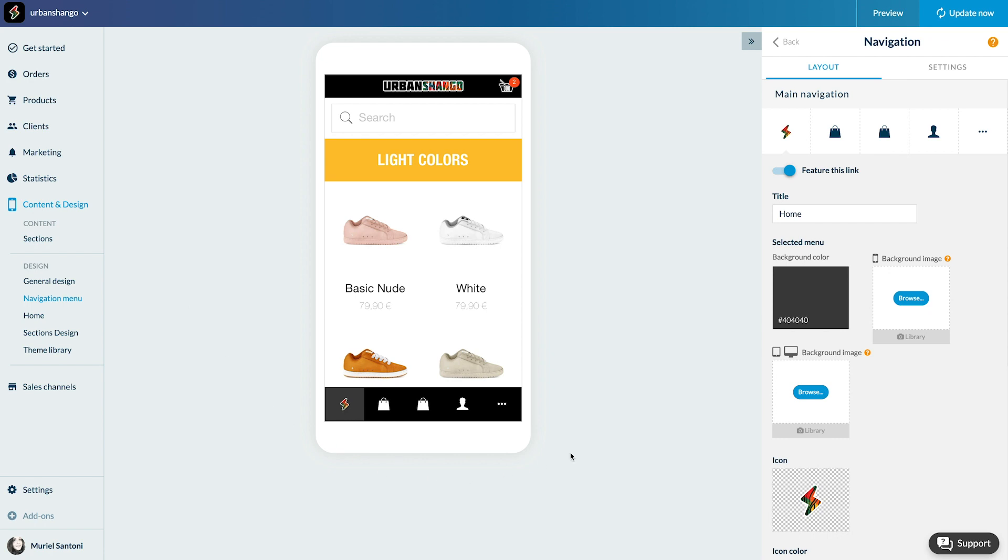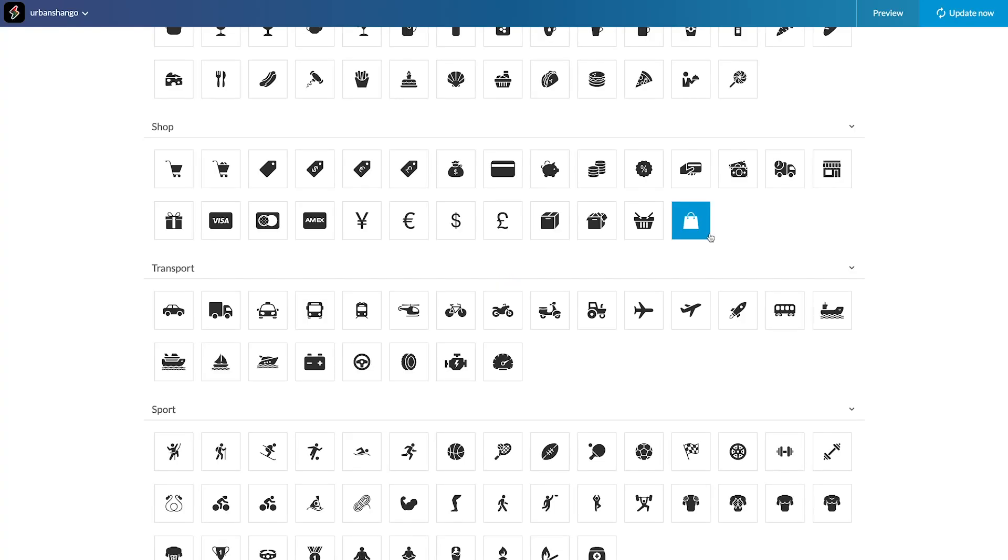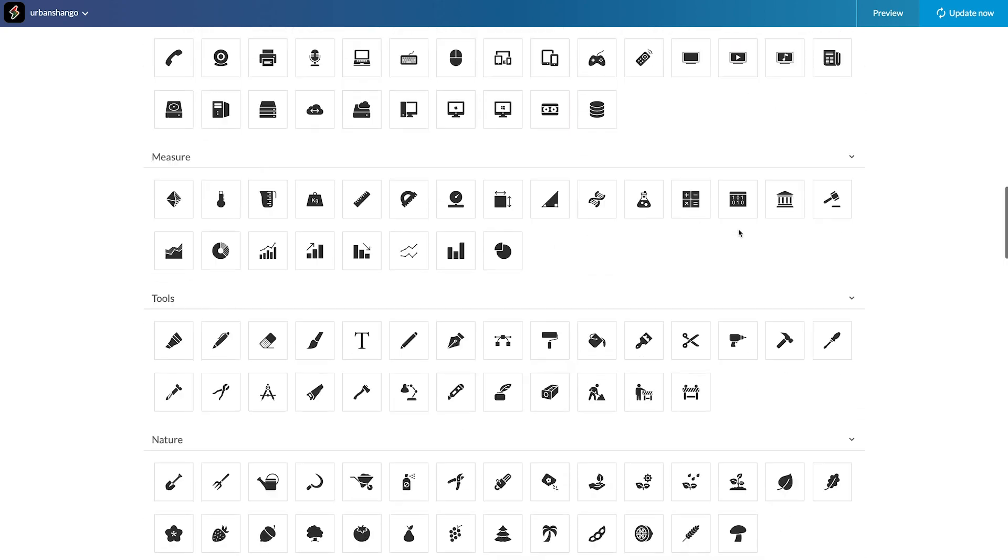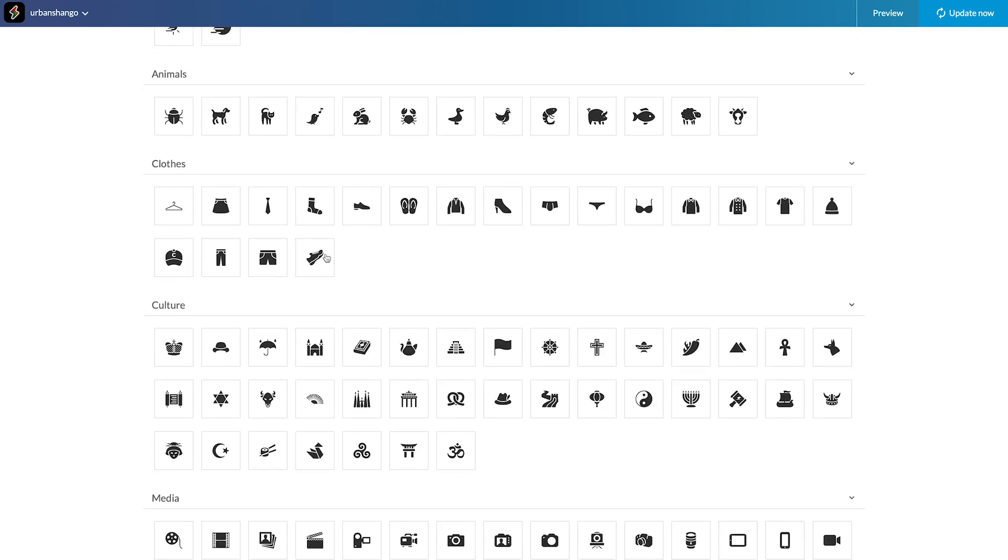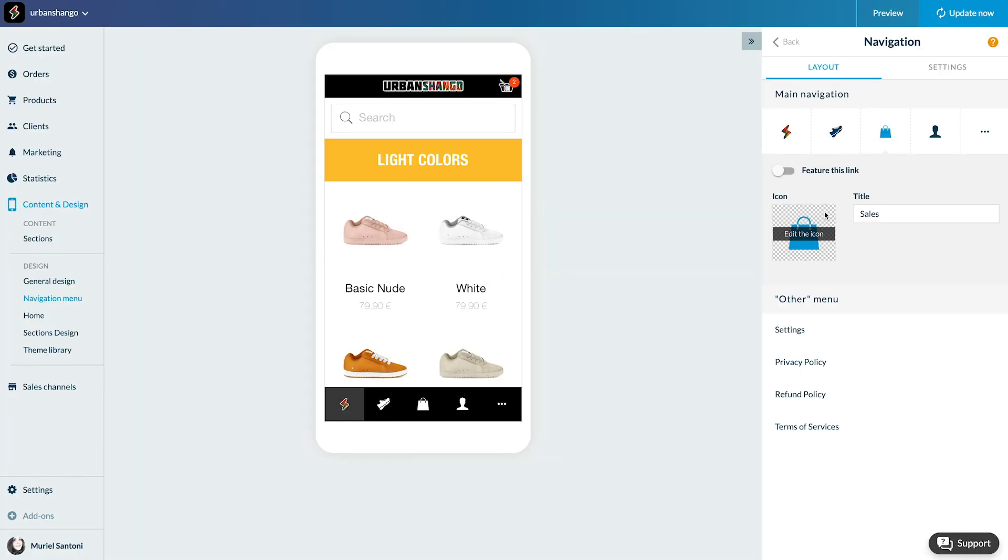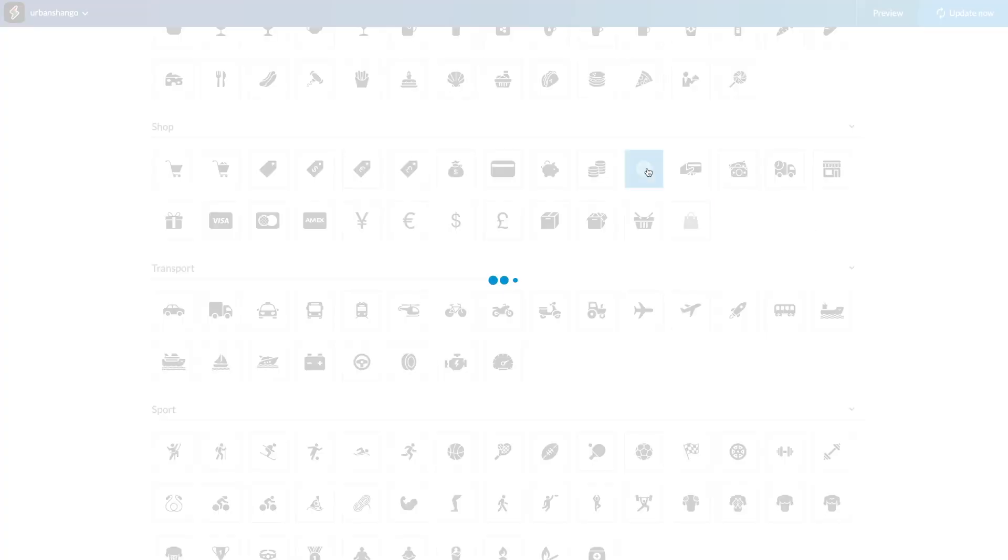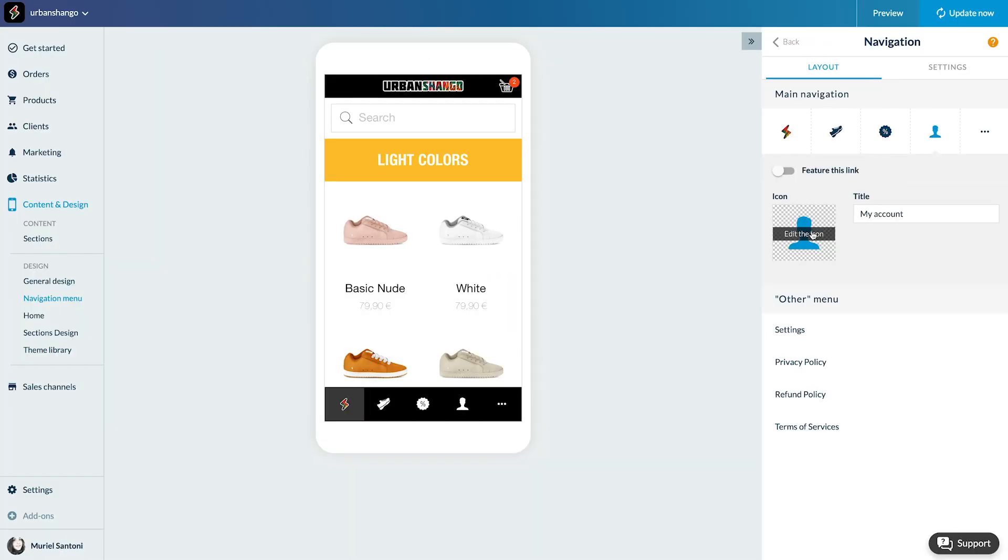I quickly change the icons of the other sections. This time I get them from the Good Barber library. All done.